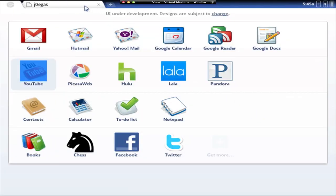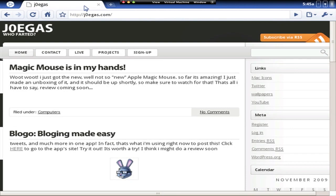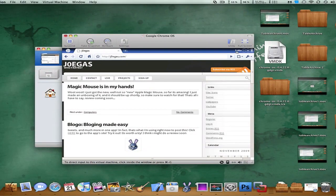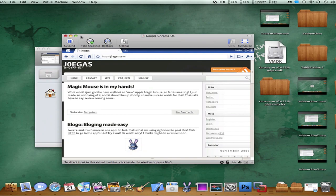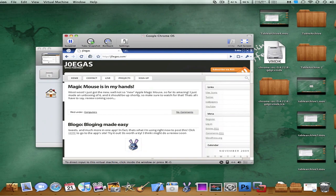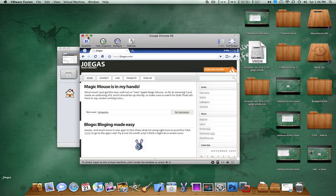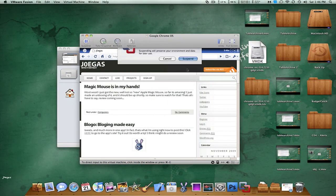I mean, I would definitely use this maybe on a netbook or something in the future, just a little simple thing where you just need to go on the internet. It's perfect. So that's Google Chrome and how to get the beta right now.